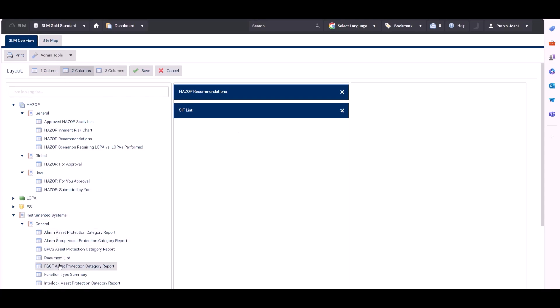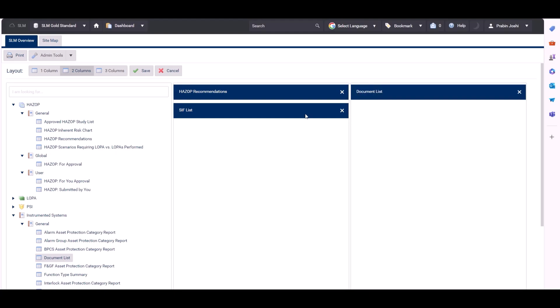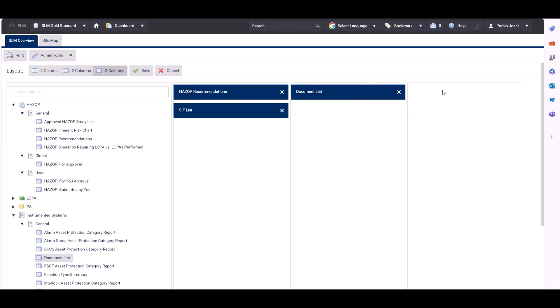And then we could add a third report. If we grab the document list, we could put that in the second column. We can choose three columns.